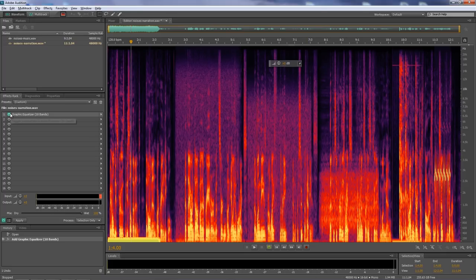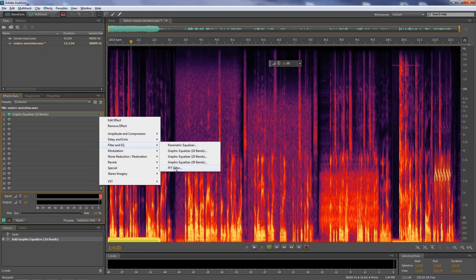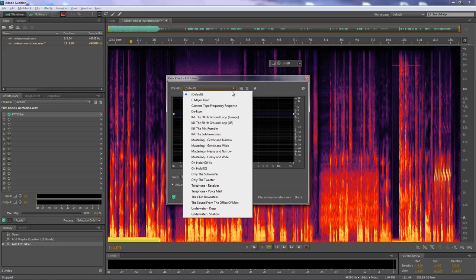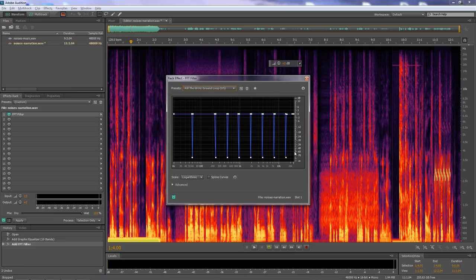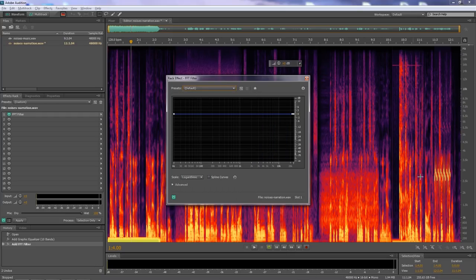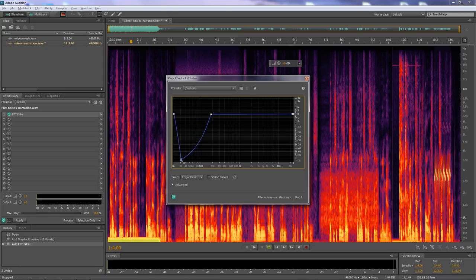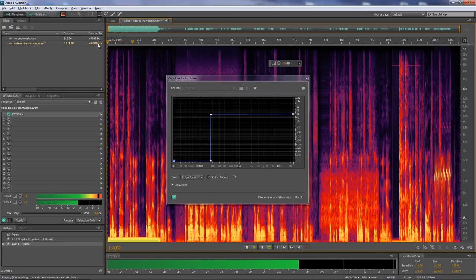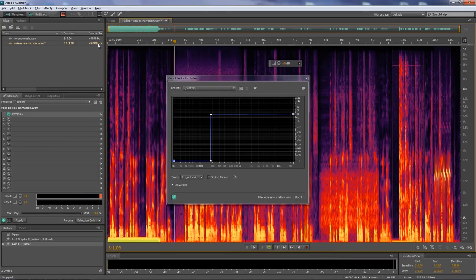It'll still be in the effects rack, but we're going to swap it out by clicking the disclosure triangle, going to Filter and EQ, and selecting FFT filter — the fast Fourier transform. This lets you specifically select certain frequencies to remove. If you check some presets, for example to get rid of a 60 hertz loop, you get very specific, very narrow ranges of frequencies dropped down to zero. We'll go back to the defaults. In this case we want to take about 190 cycles per second and bring everything below that to zero — so from about 190 on down, it'll be absolutely silent, and now everything in the zero to 190 range will be silent.